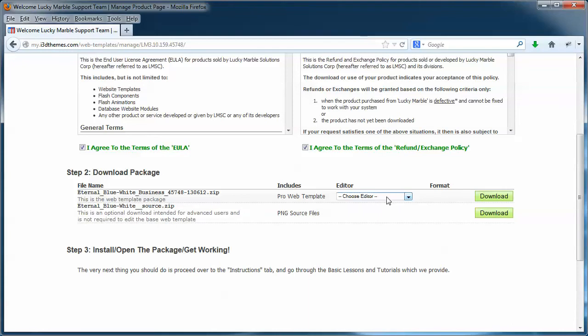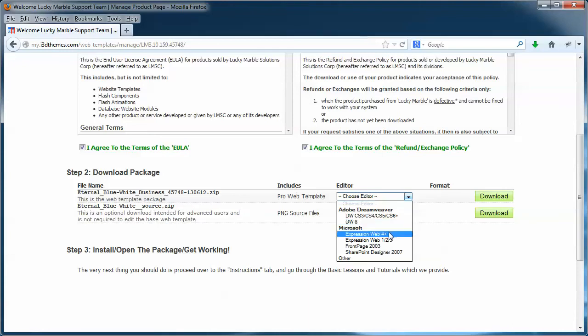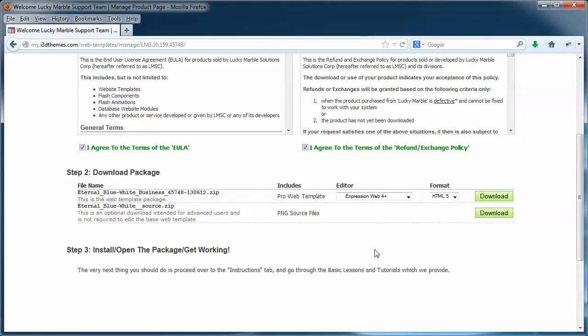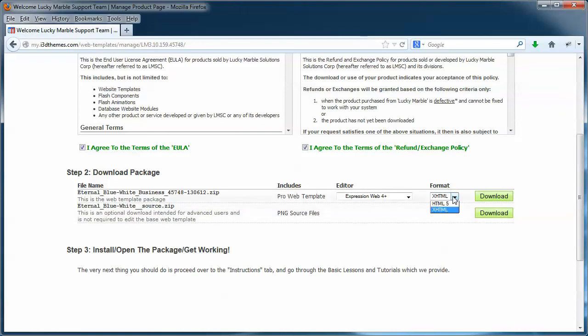So if I were to choose ExpressionWeb4, I can now select a different format as well because we also have it in HTML5 or in XHTML or good old-fashioned HTML4. I suggest sticking with HTML5. It's the future.